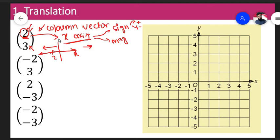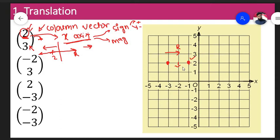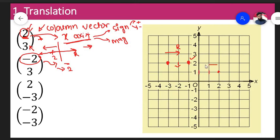The magnitude tells you how many units to move. For example, if I have a point and the top number of the column vector is positive 2, I have to go towards the right by 2 units — so my point comes here. Similarly, if the top number is negative 2, I have to go 2 units towards the left — so my point comes here.